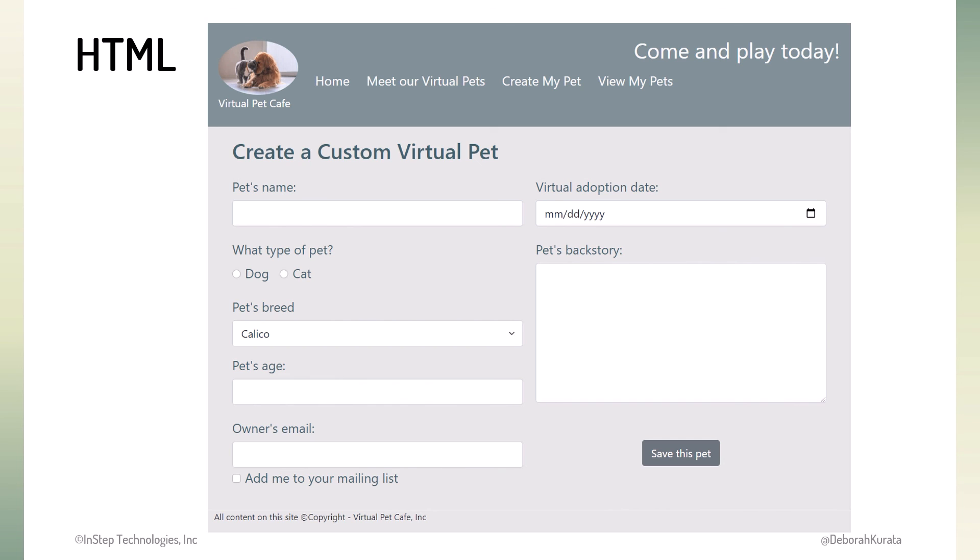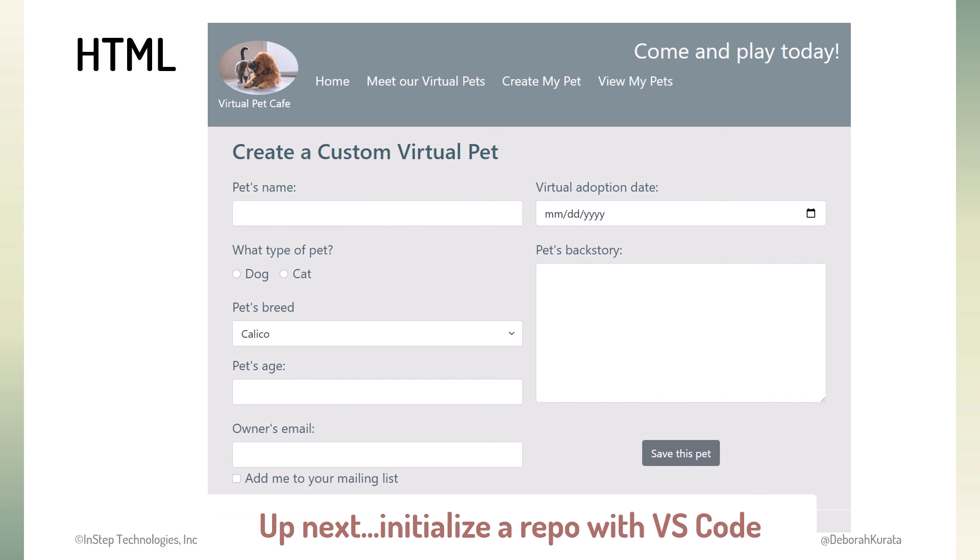With everything installed and our files ready to go, let's use VS Code and initialize a repository for our Pet Cafe.